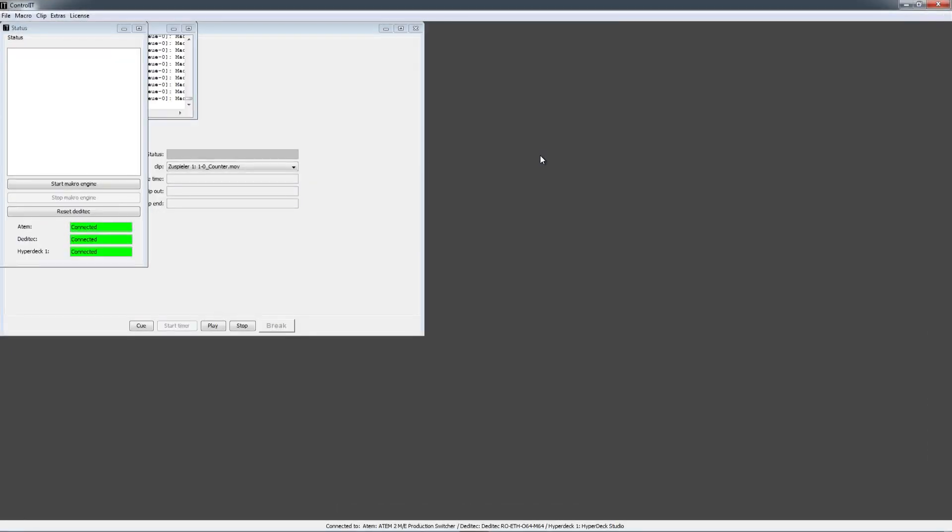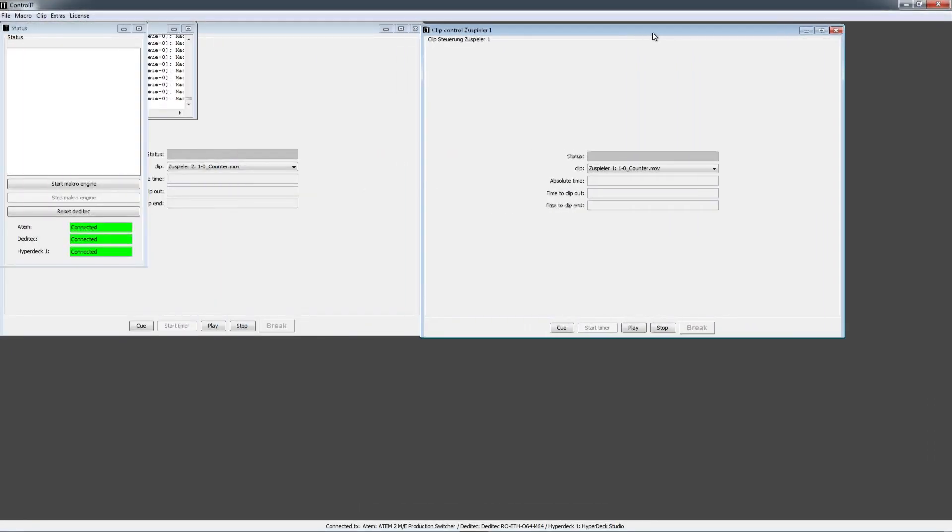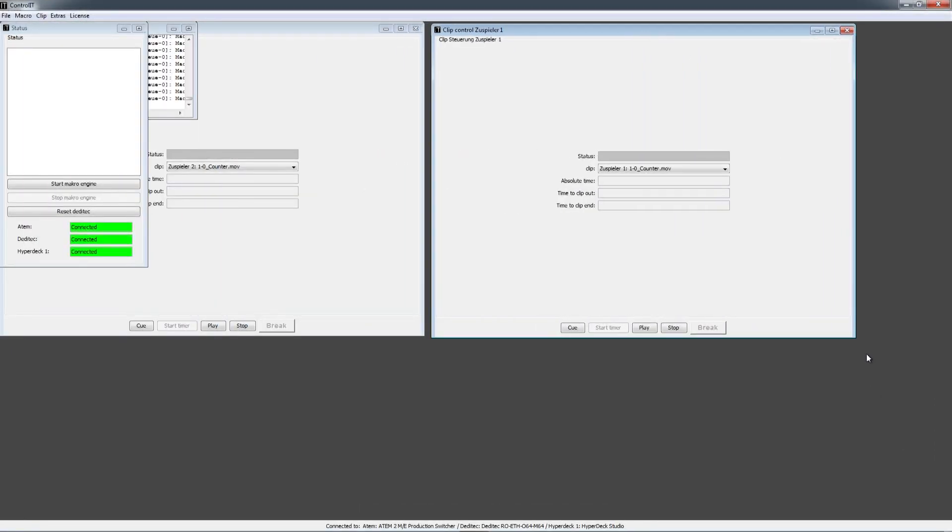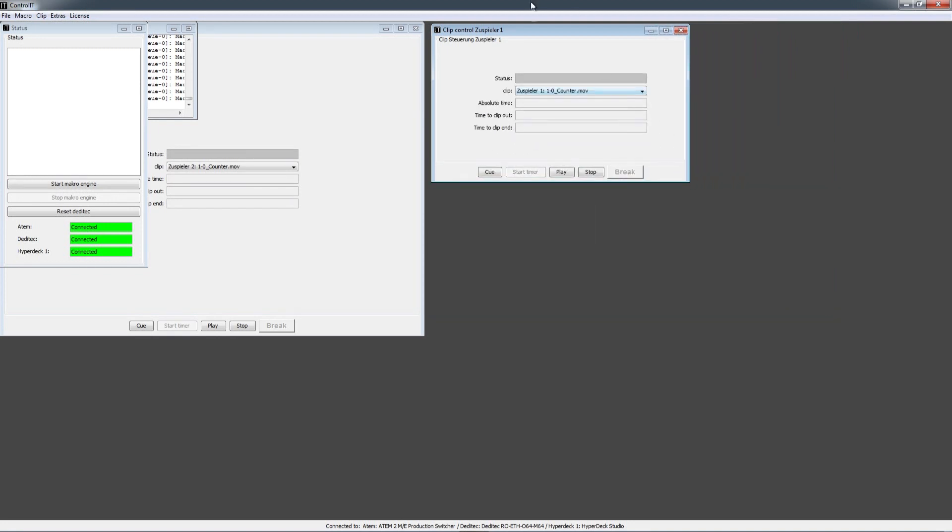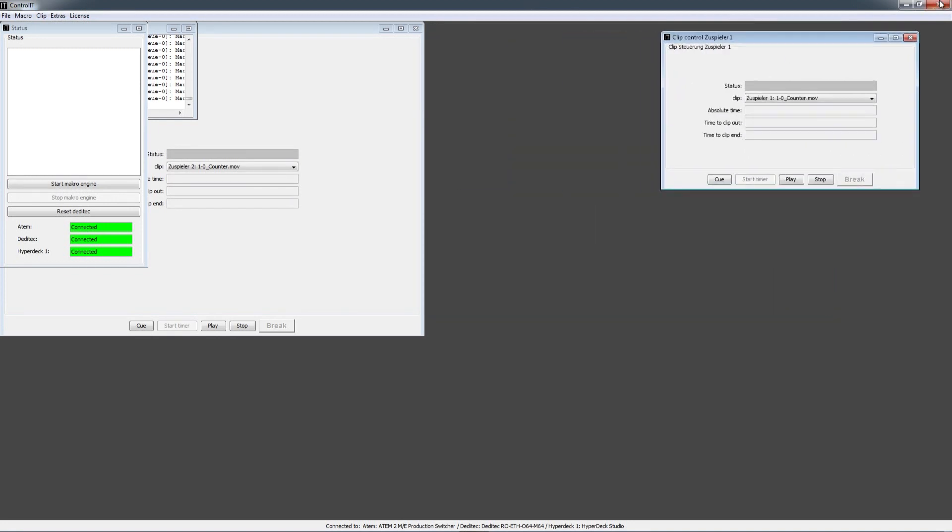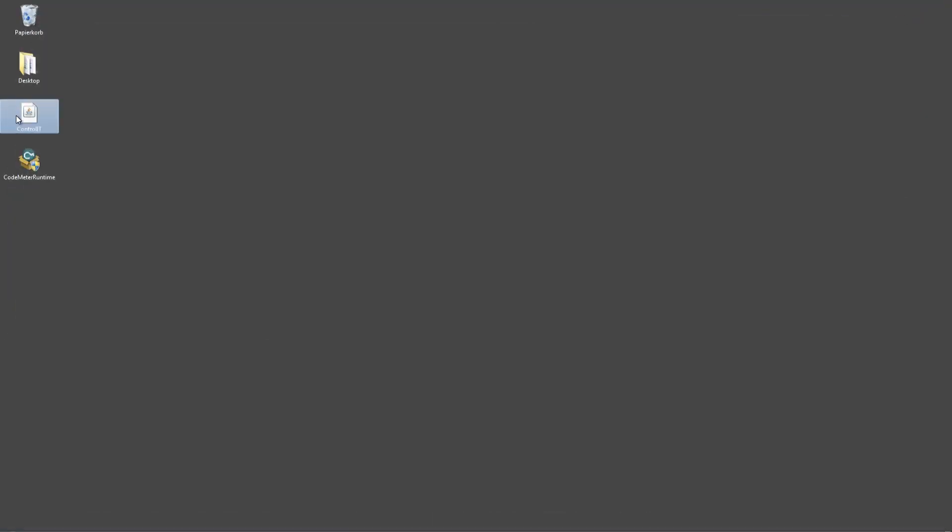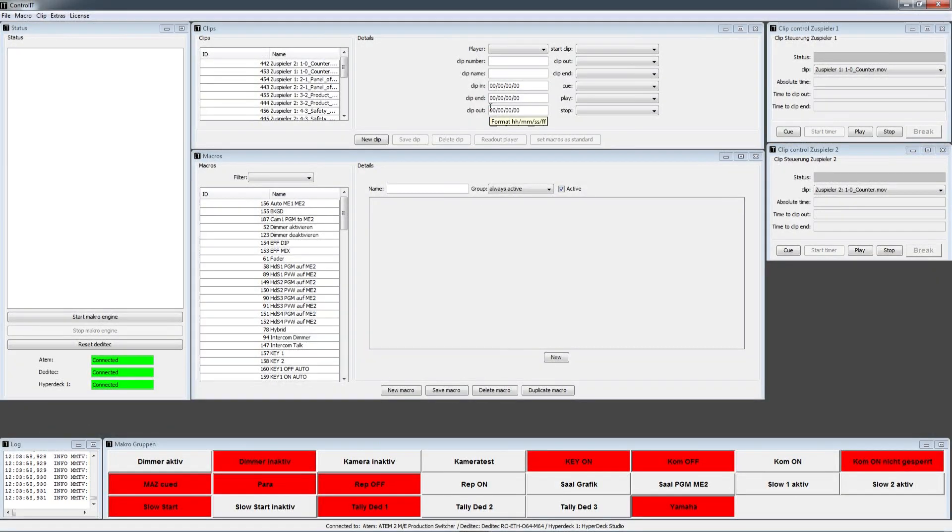When you first start the program, you first have to arrange the windows in the way you like it. And if you then close the program and you start it again, the windows will be in the same way as they were before. So I just put the windows the way I like it.